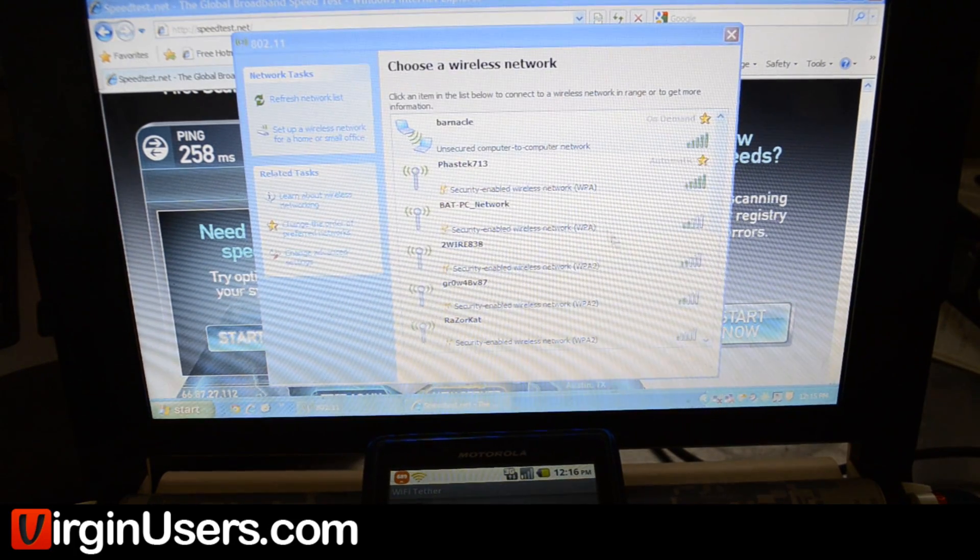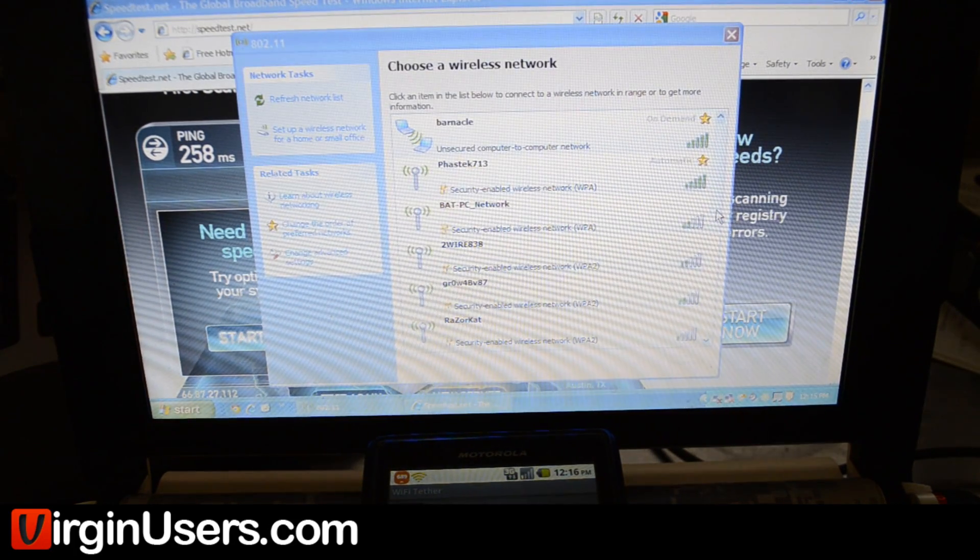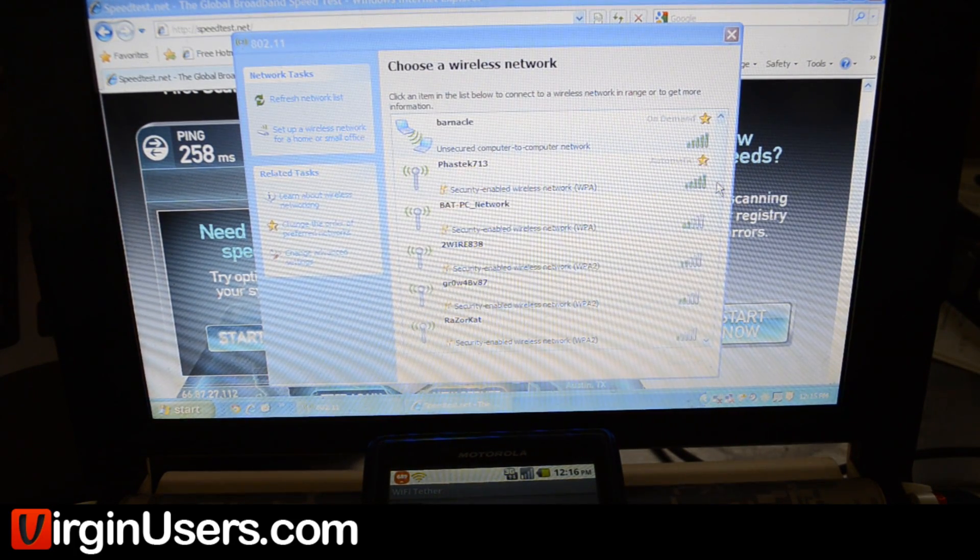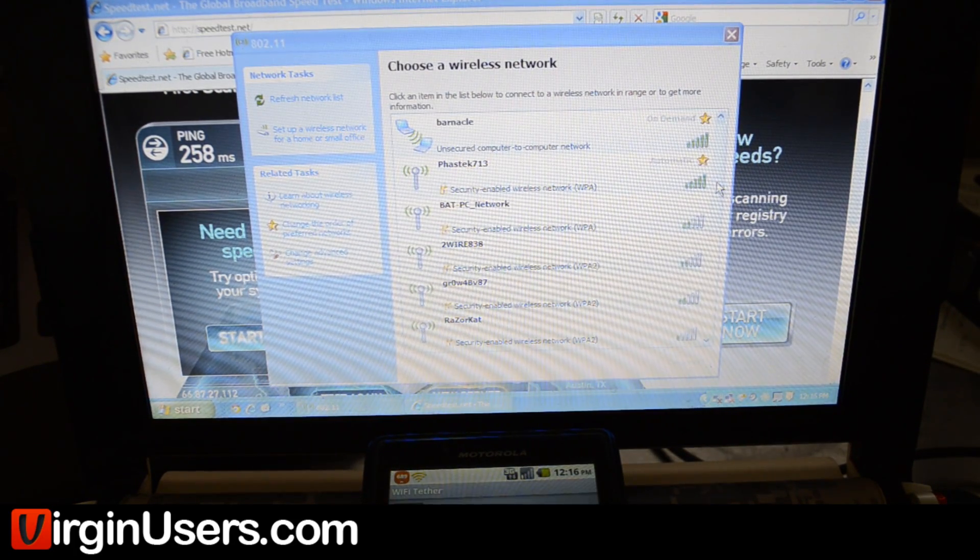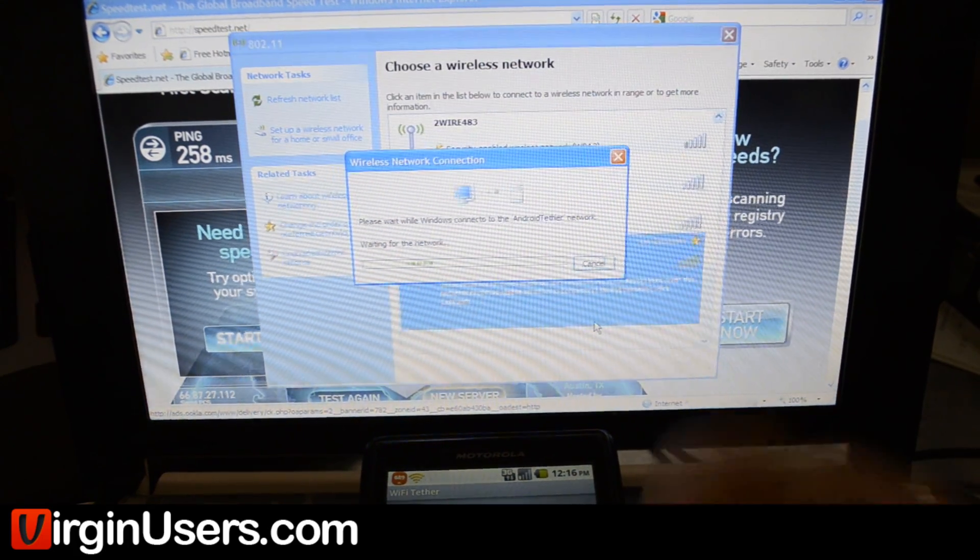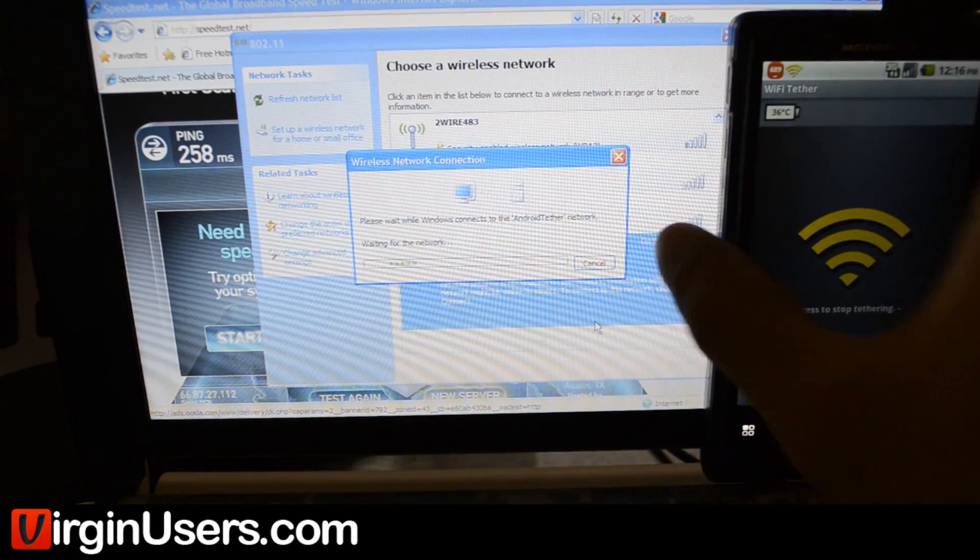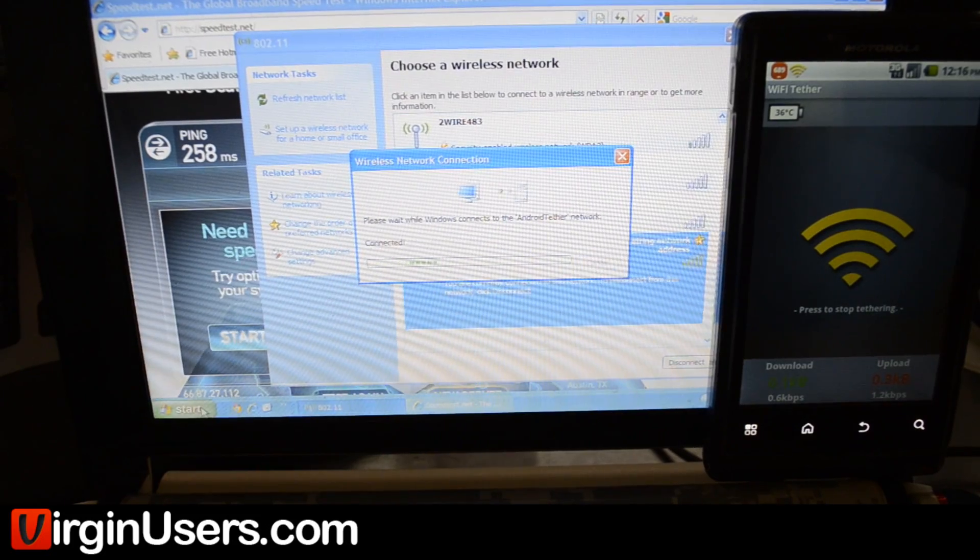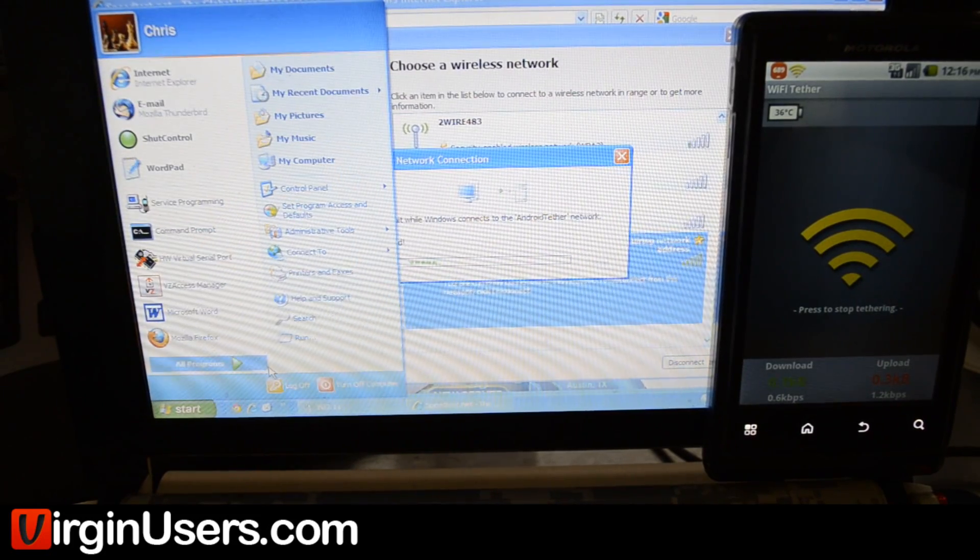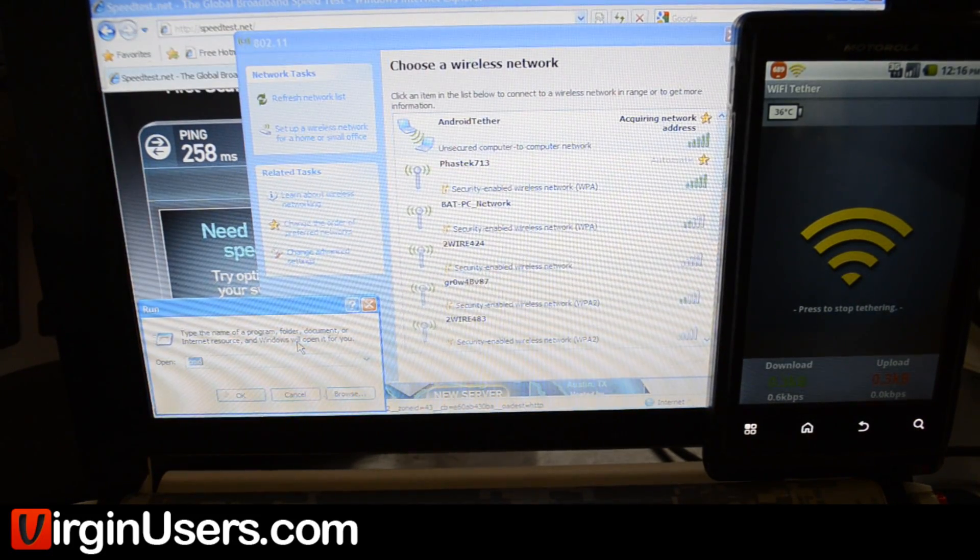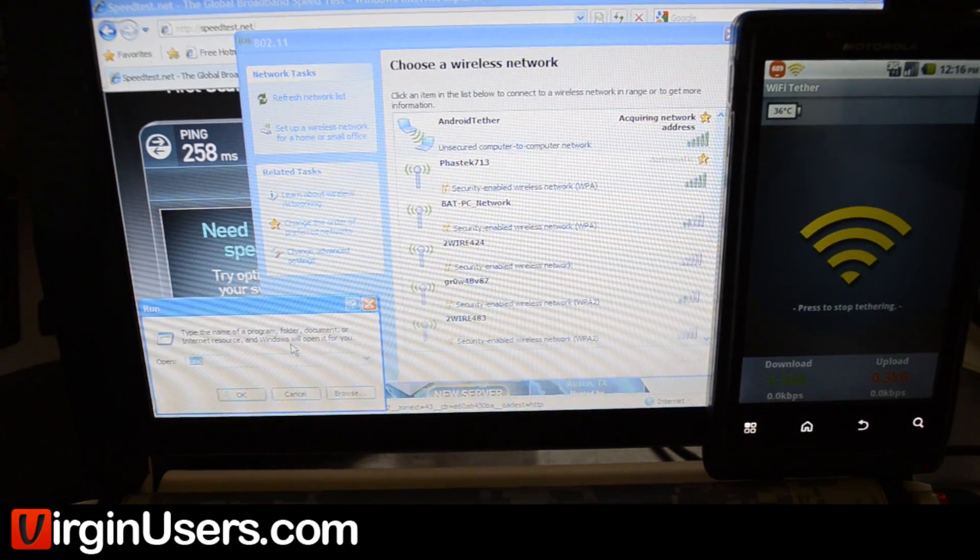Let's start that connection real quick and show you what we're talking about. Connect to Android tether, and if we look, we never seem to get an IP address.